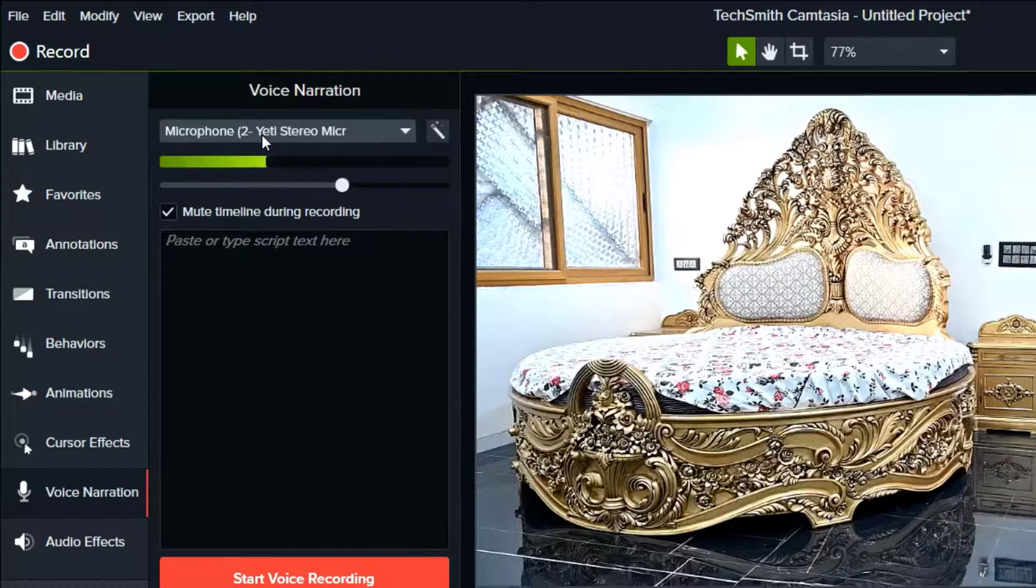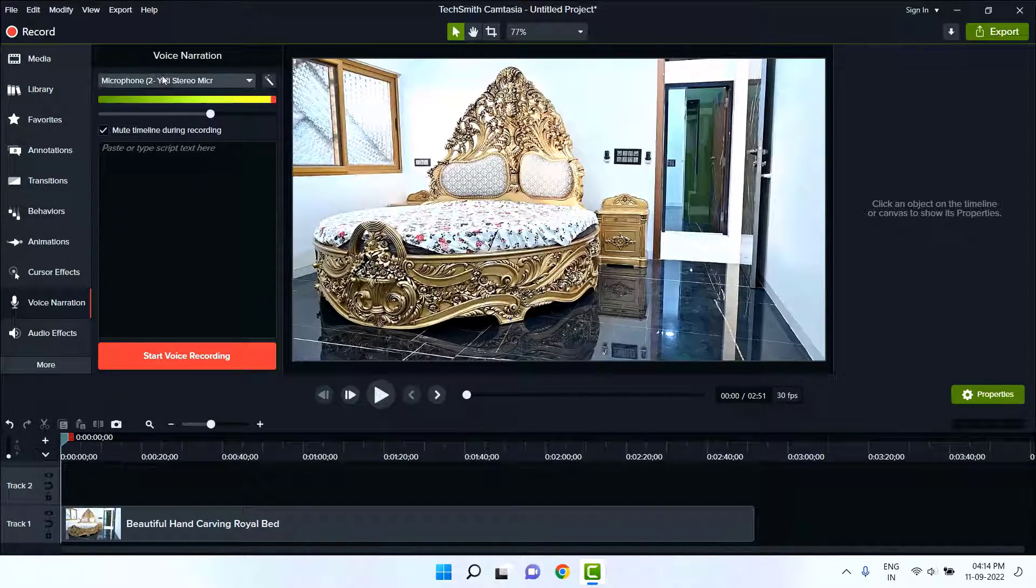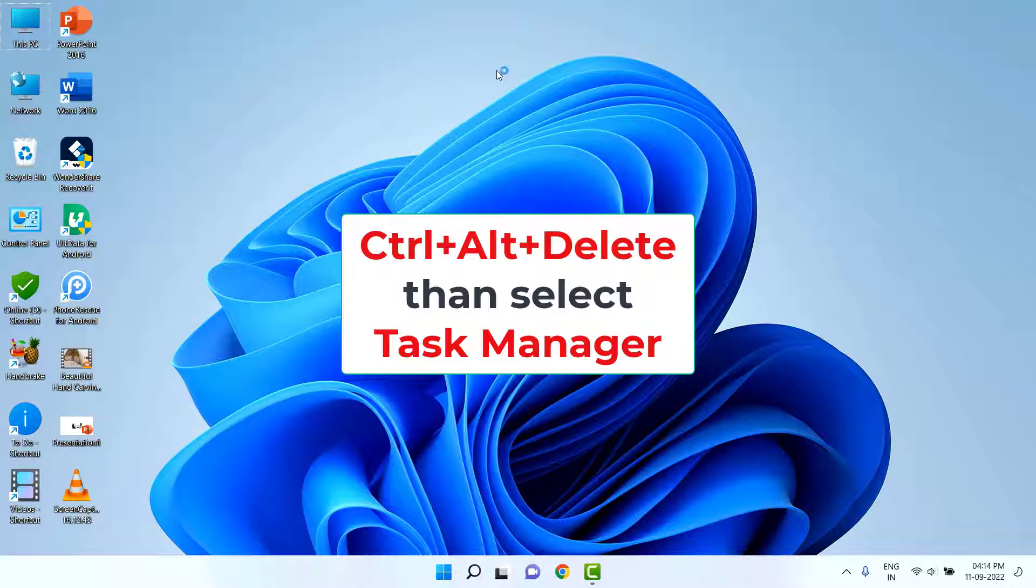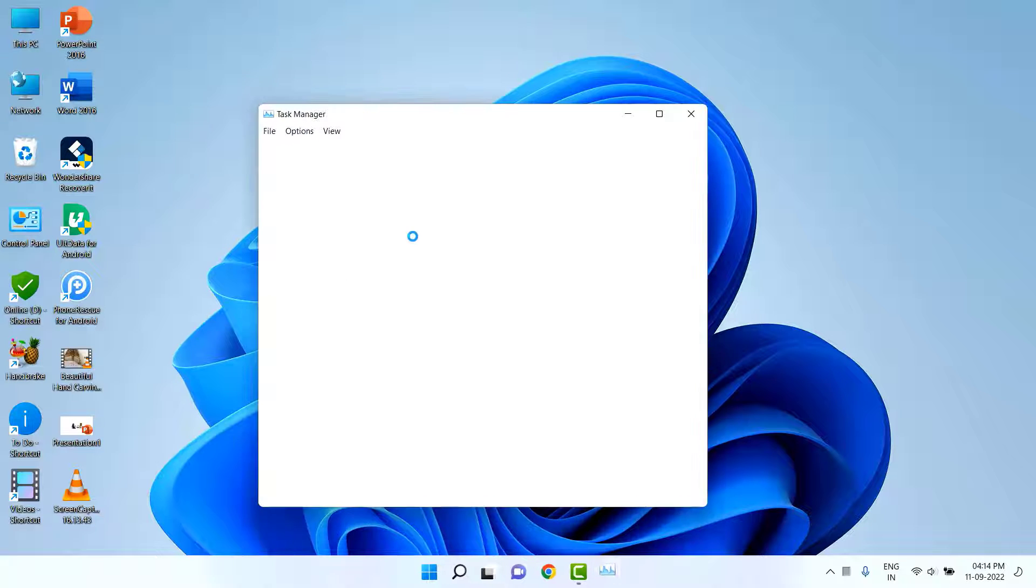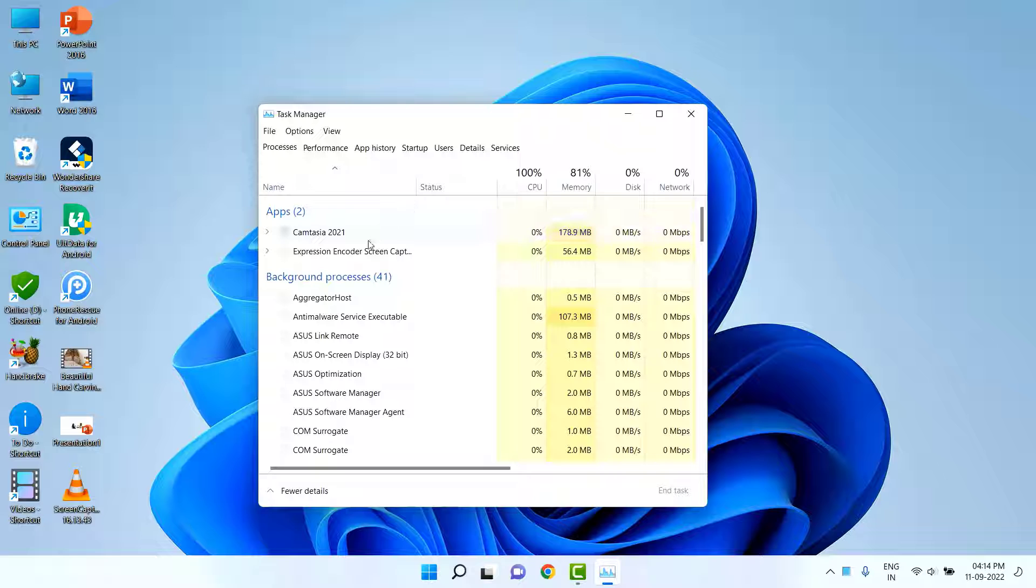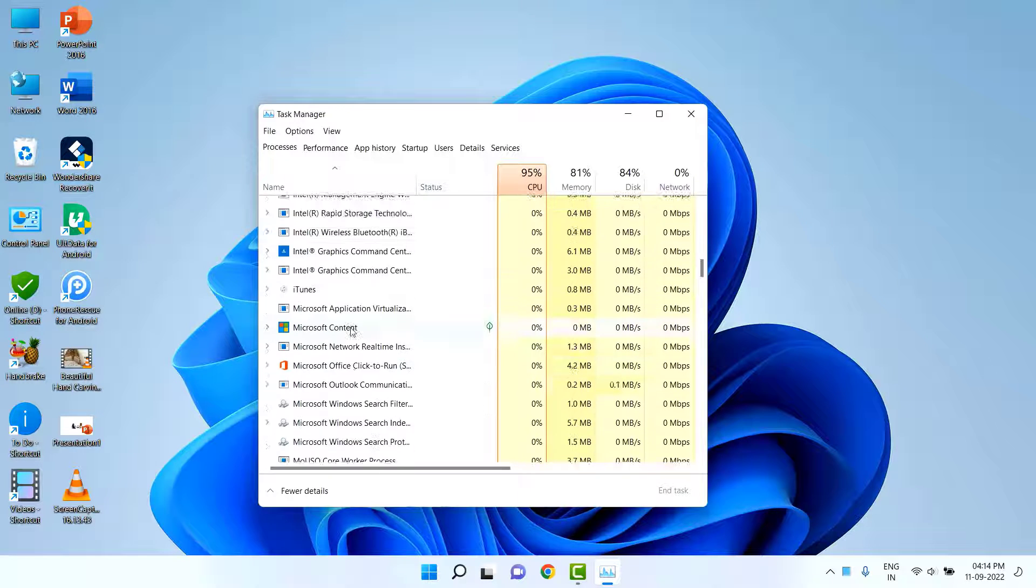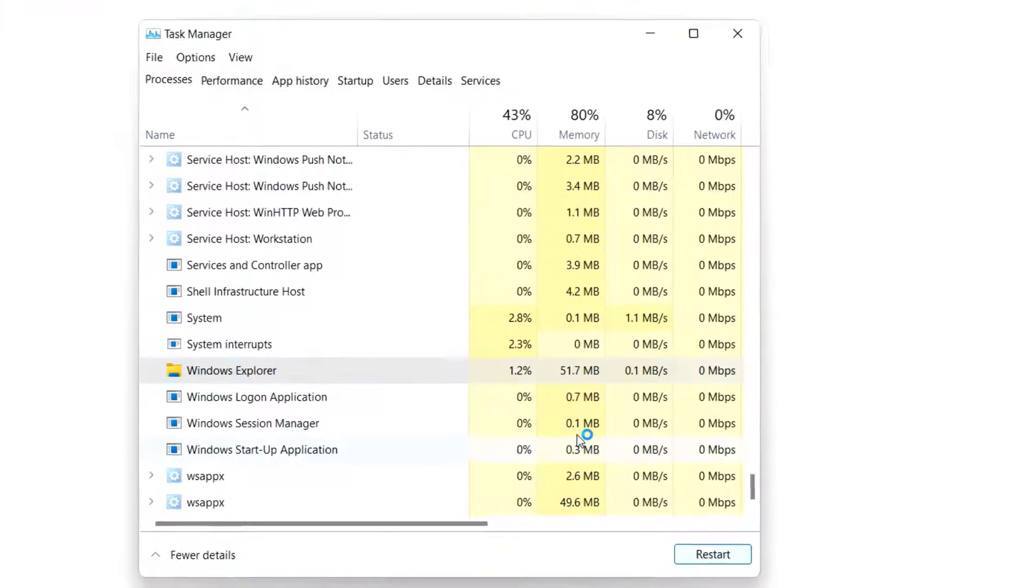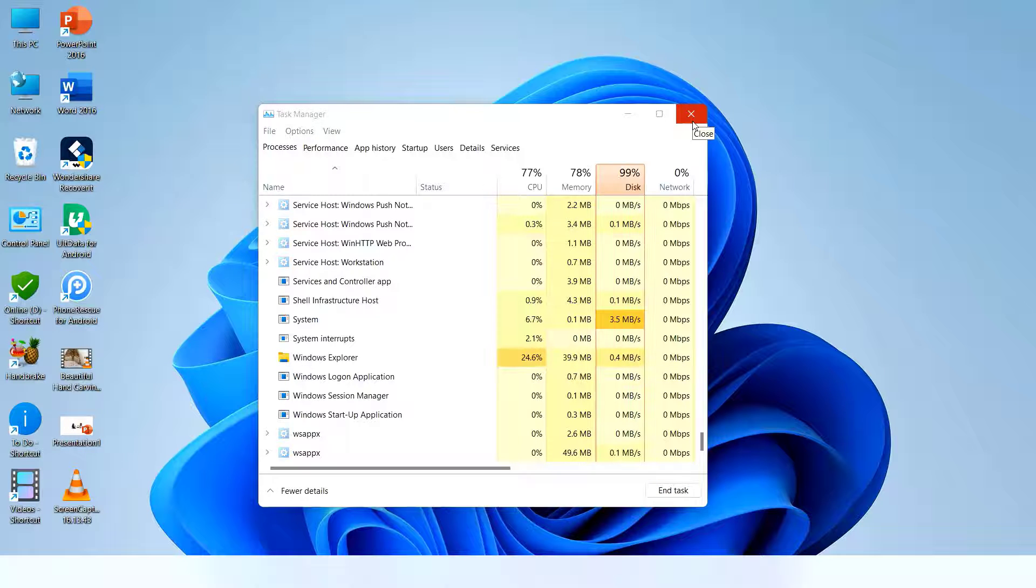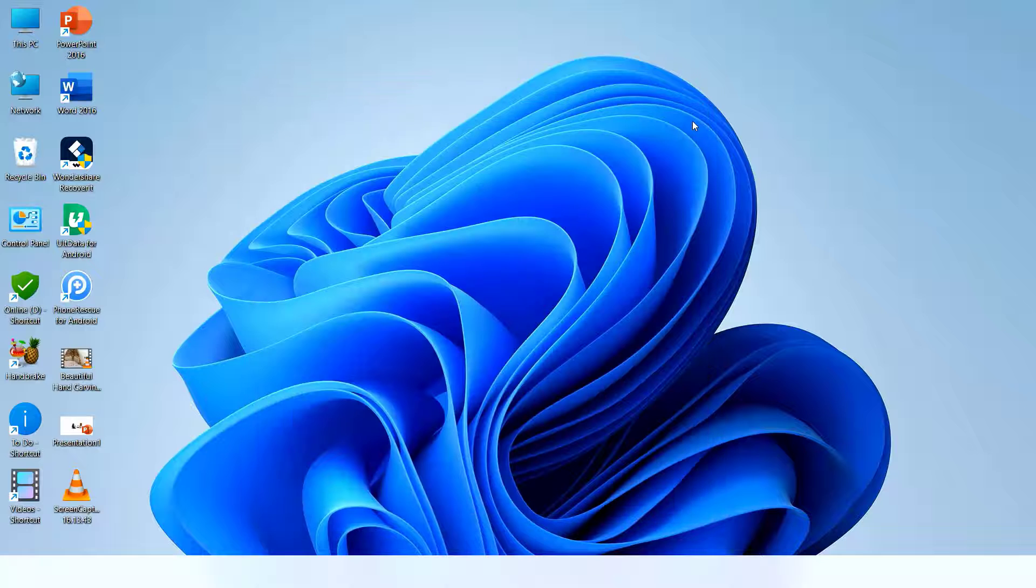The first step: if your microphone is not showing here, just press Ctrl+Alt+Delete and then go to Task Manager. In the Task Manager, search for Windows Explorer. Here is Windows Explorer selected, and click on restart. So the second method: close it and after this try to use the Camtasia with your microphone.